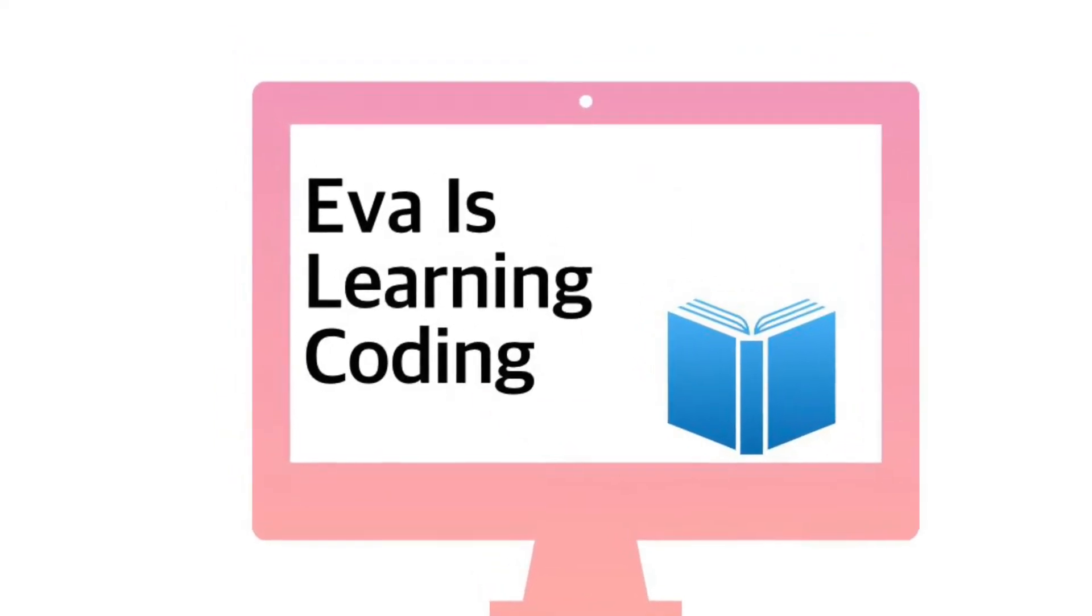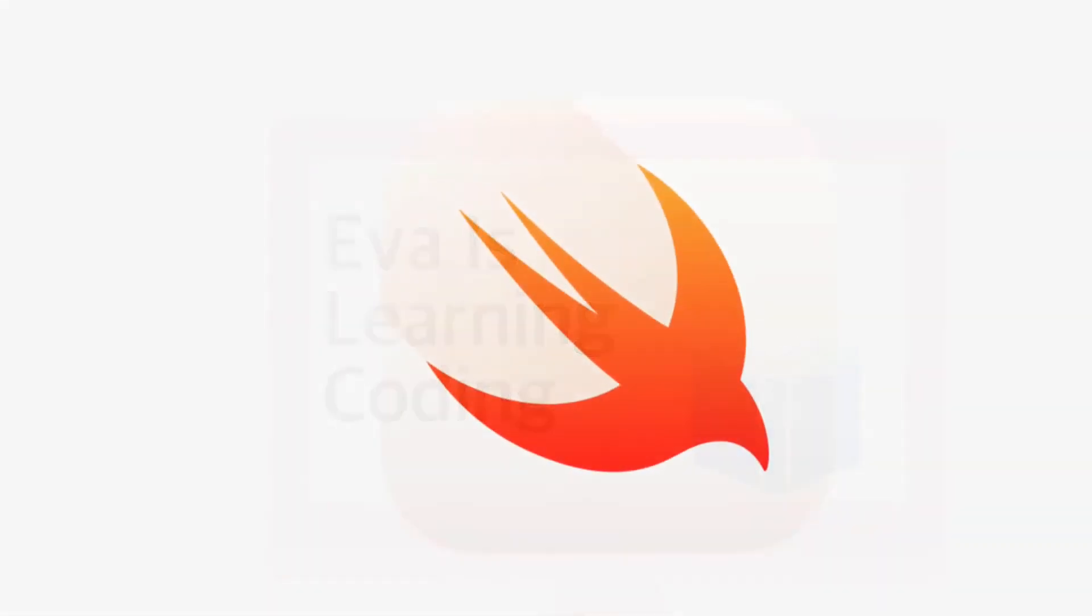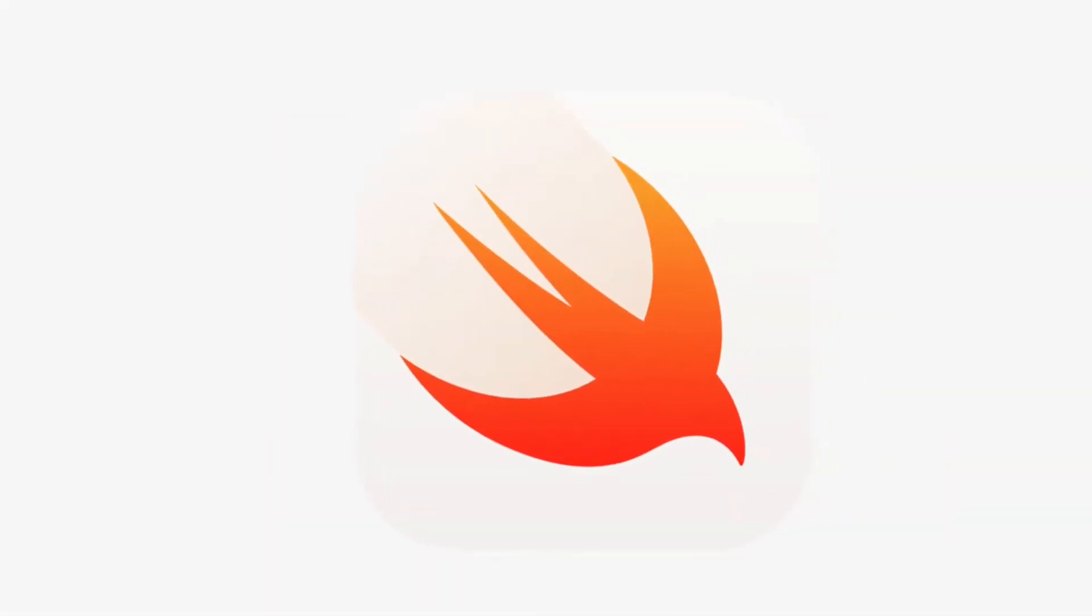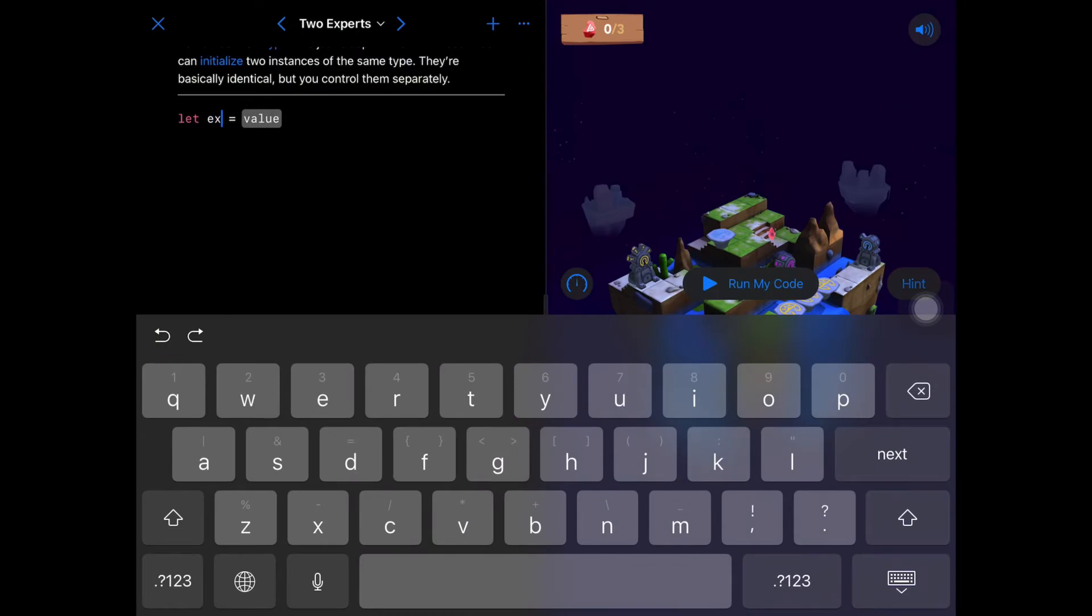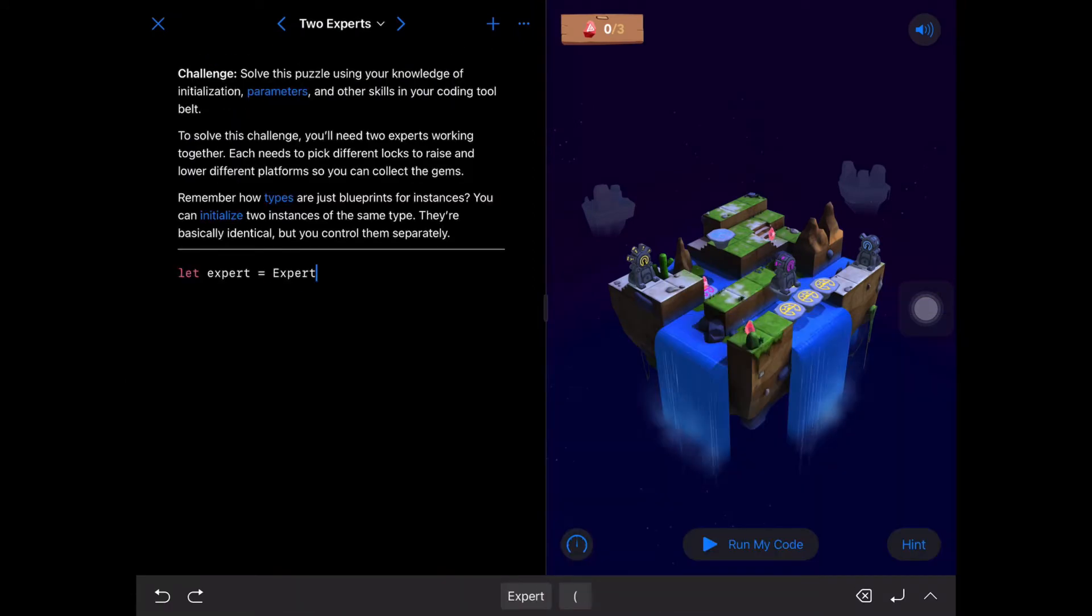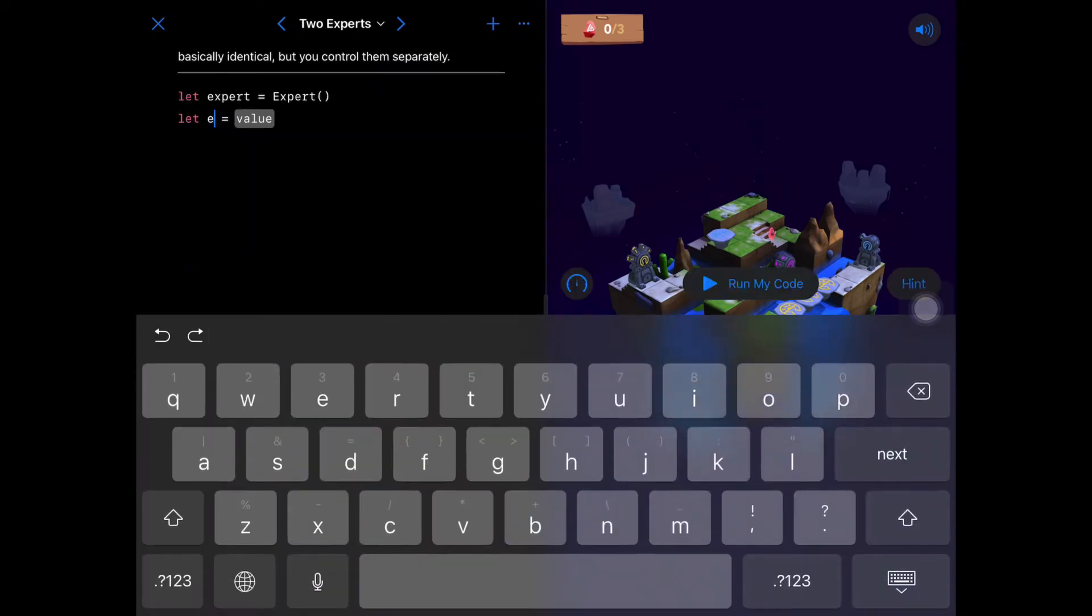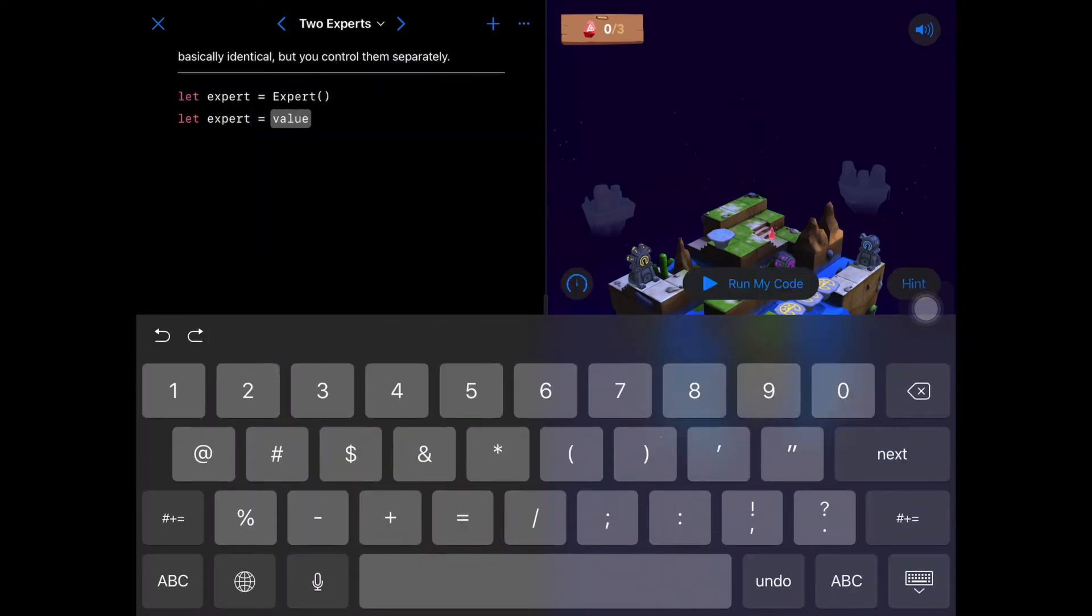Hello everyone, welcome to Eva's Learning Coding. Introduced with Playground, we're going to learn about two experts: just put the light export, export, and then put the light export.